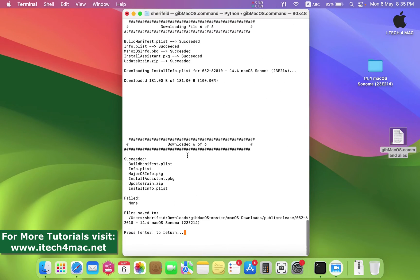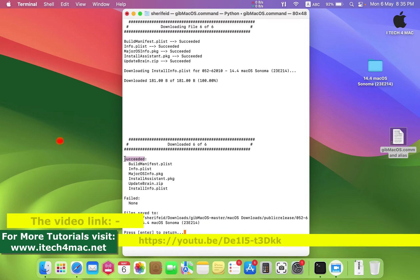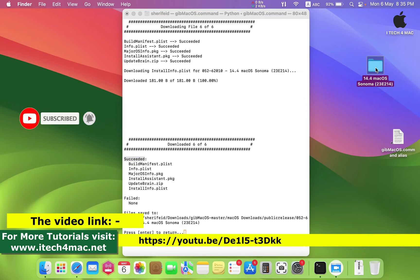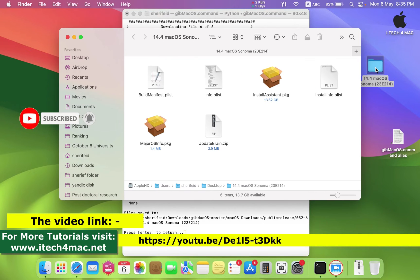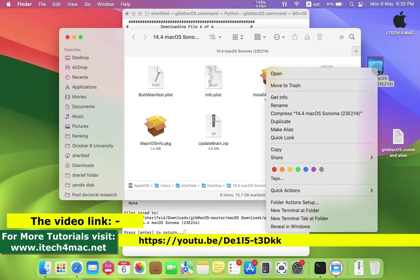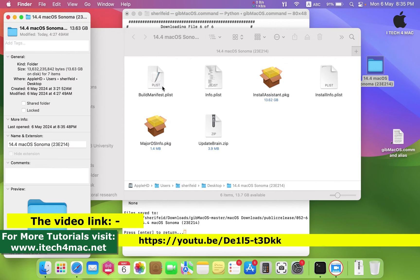I have completed its download as shown. In a previous video on my YouTube channel, I described the complete process to download macOS Sonoma on an unsupported device. You will find the link in the description.